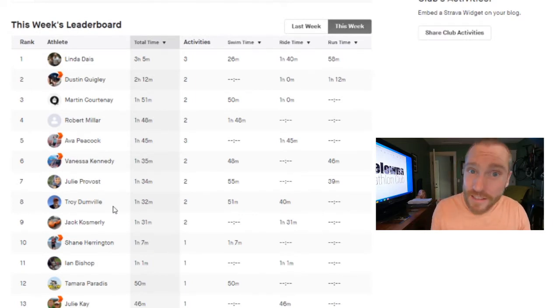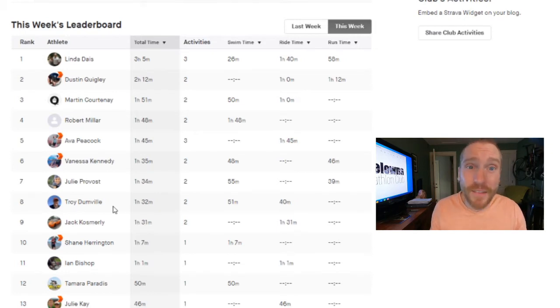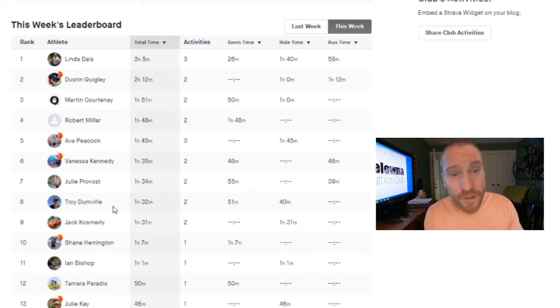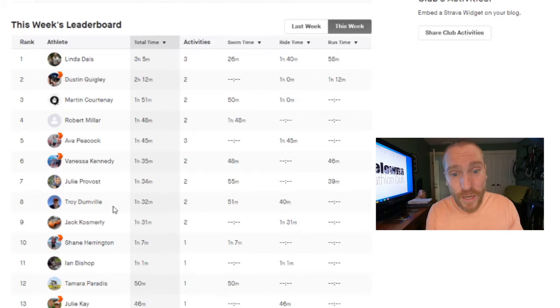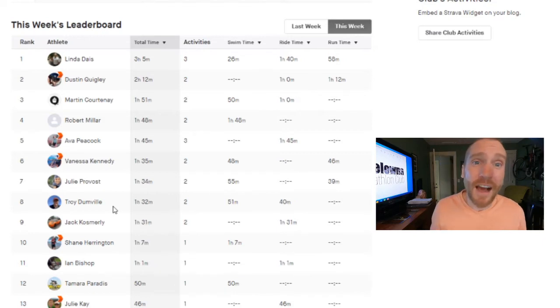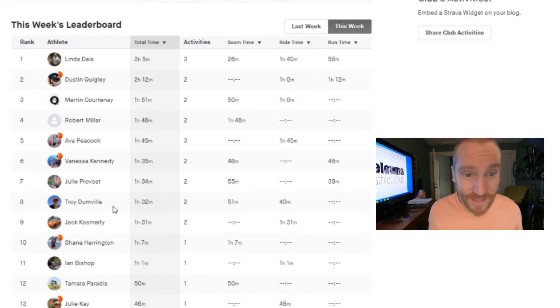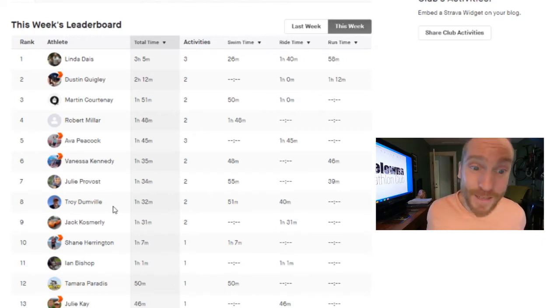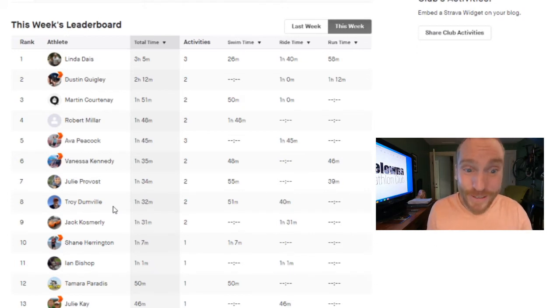But if you are on this list and you are no longer a member of the Kelowna Tri Club, or at least not a member yet for 2021, get on that. Go over to the website, make sure you register for 2021 and I will not remove you from this list. So Linda, that means you if you want to keep your leaderboard.